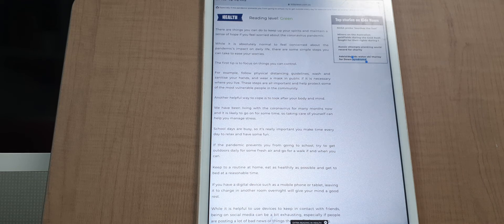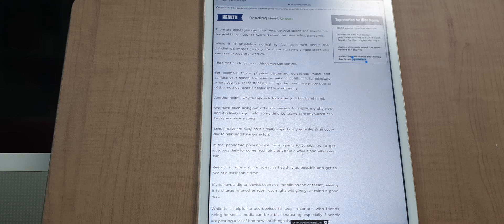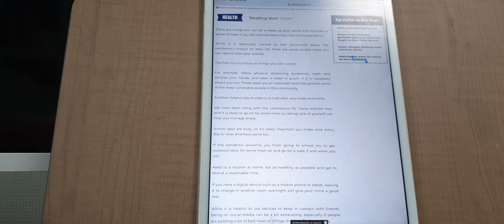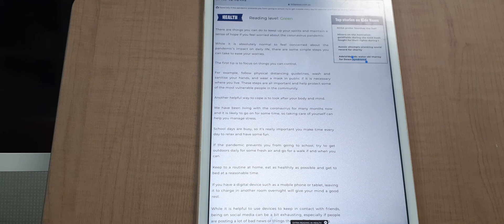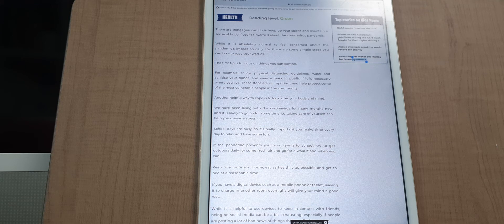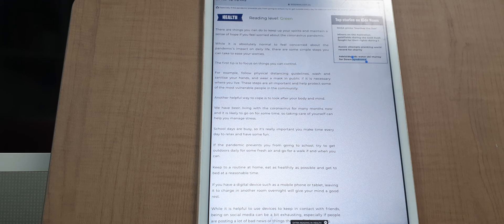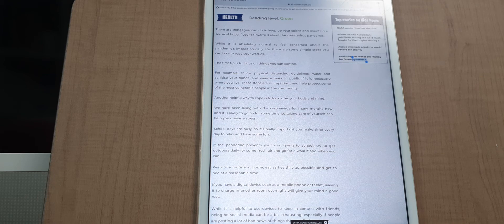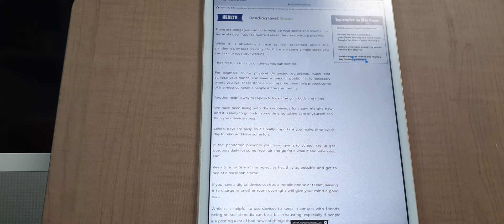And another helpful way to calm your worries is to look after your body and mind. We have been living with the coronavirus for many months now, and it is likely to continue for some time, so taking care of yourself can help you manage stress. School days are busy, so it's really important to...